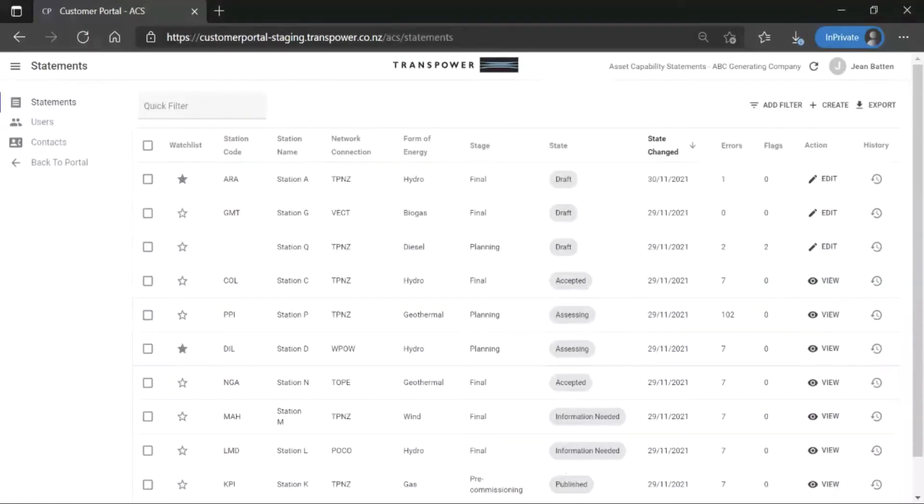Once logged in, the first page you will see is the Statements page, which shows a list of stations that belong to your organisation.